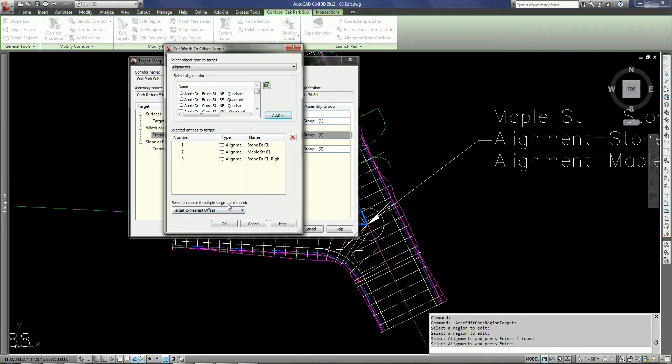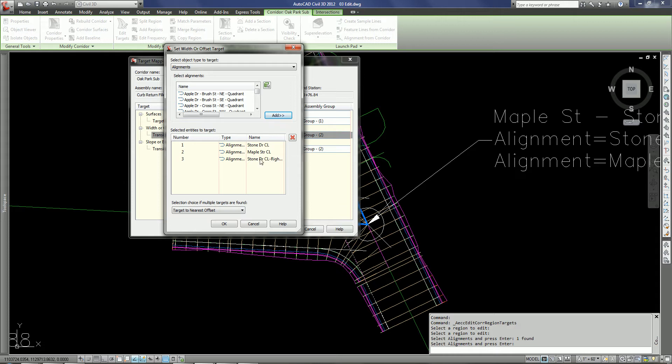We've got the selection choice for multiple targets set to target to nearest offset. So I don't necessarily have to go in and remove those other alignments. I can just leave that alignment in there.